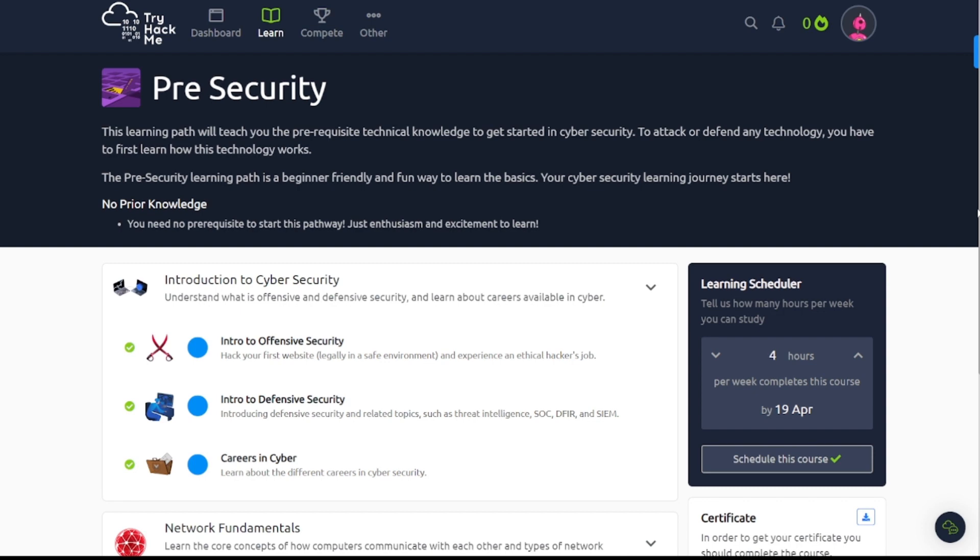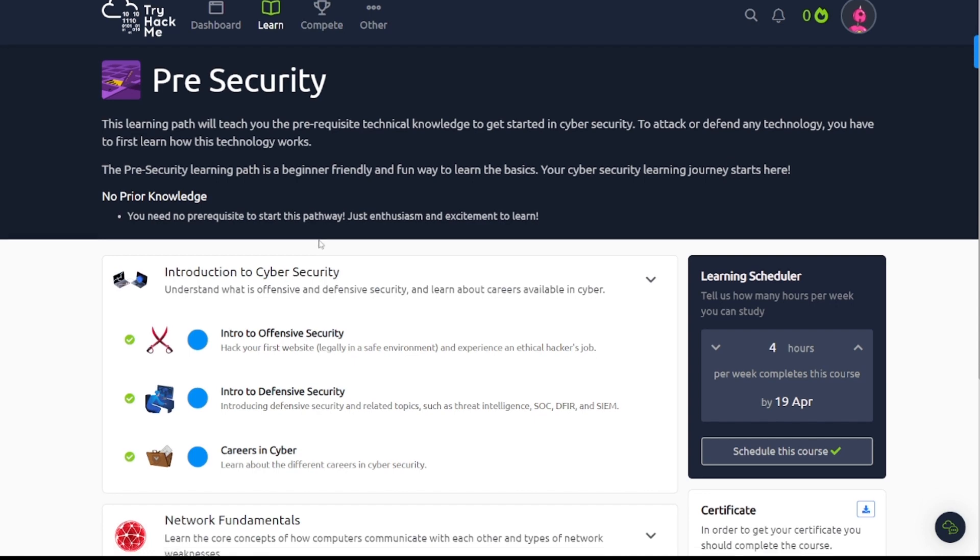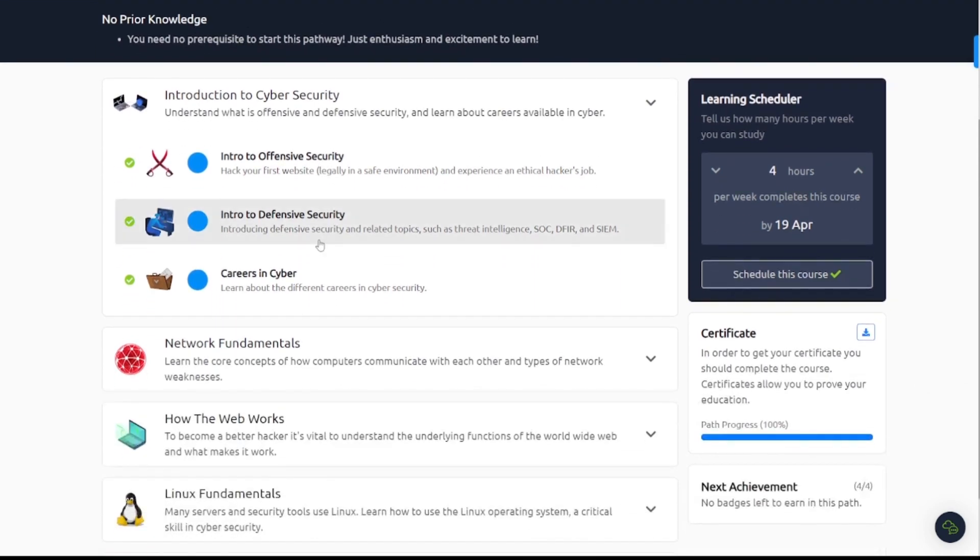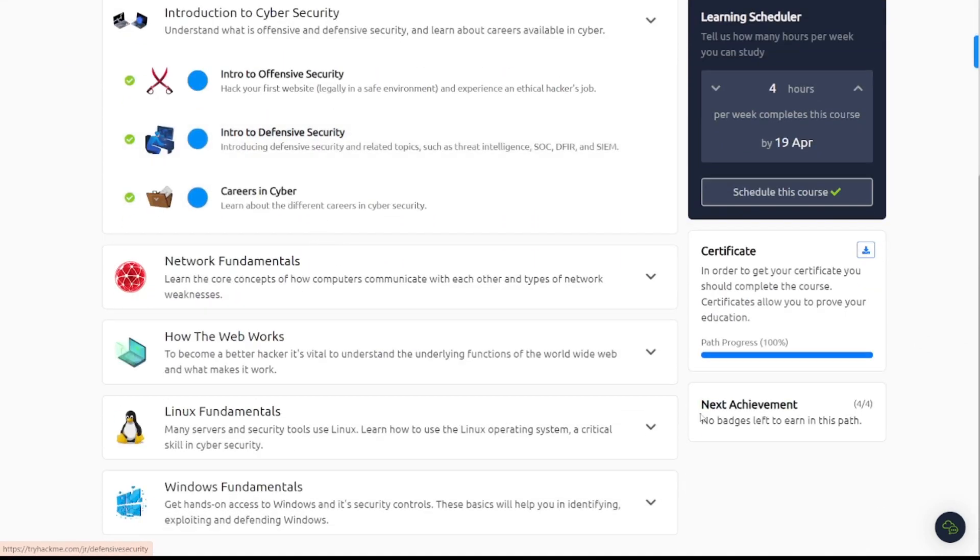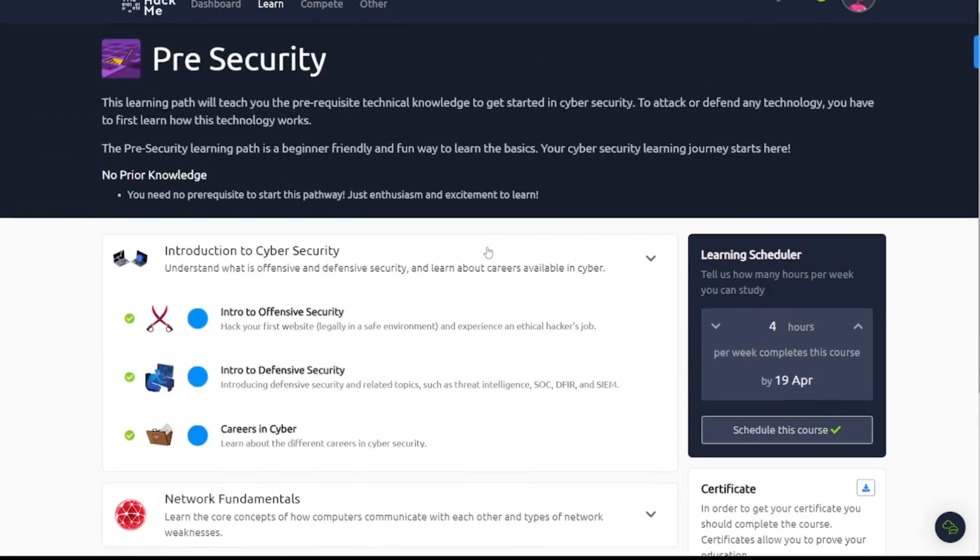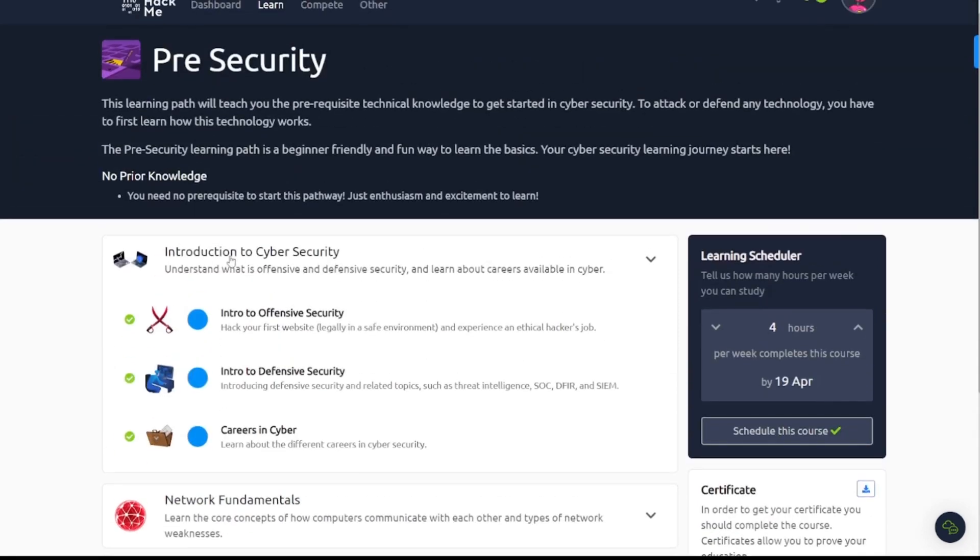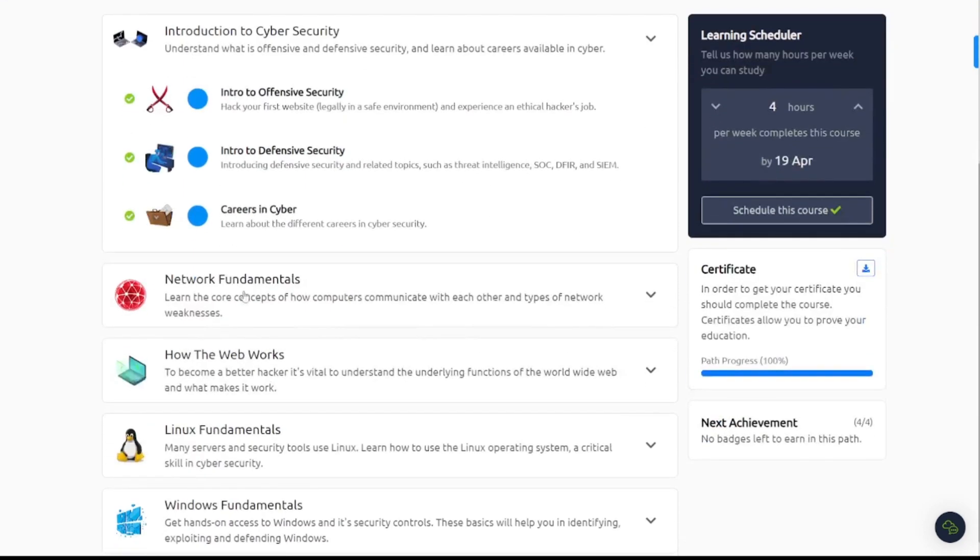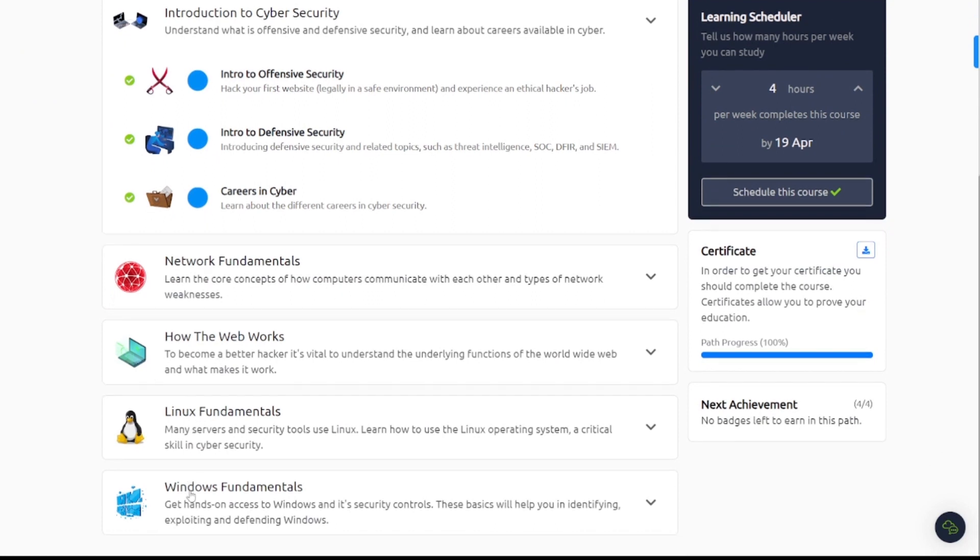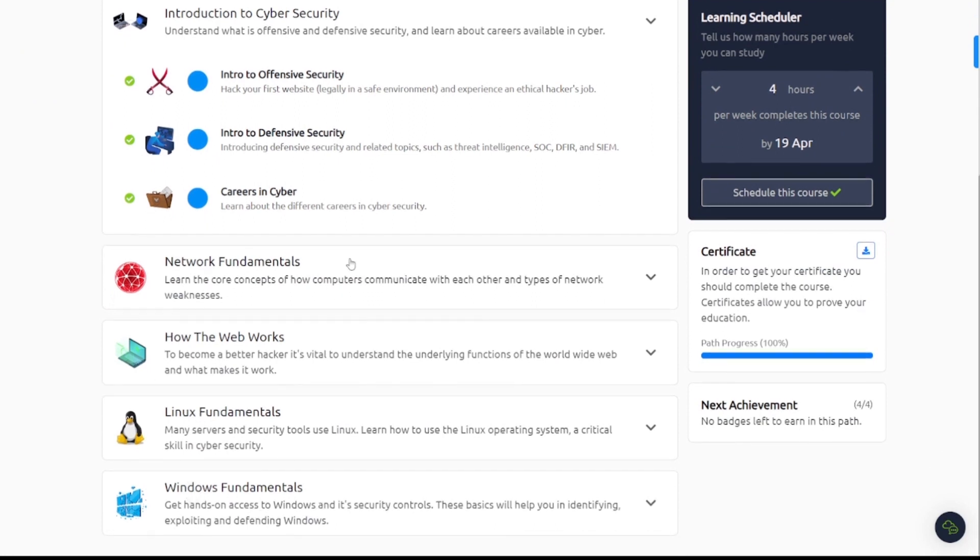So we're going to take a look at this learning path here and progress through it. As you can see, I've already done it before. The path is 100% complete, but we're going to go over various different topics here: introduction to cybersecurity, network fundamentals, how the web works, Linux fundamentals, and Windows fundamentals. Now without further ado, let's go ahead and get into it.